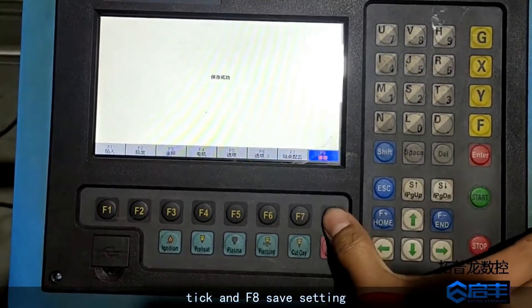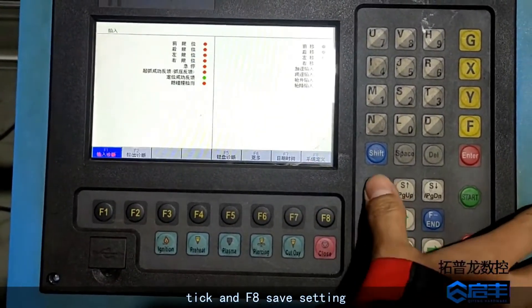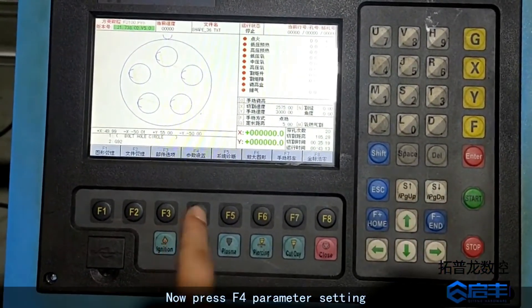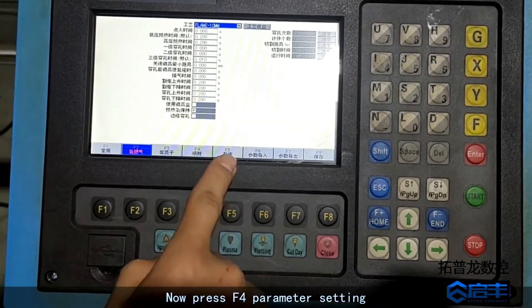Tick an F8 safe setting. Now press F4 parameter setting.